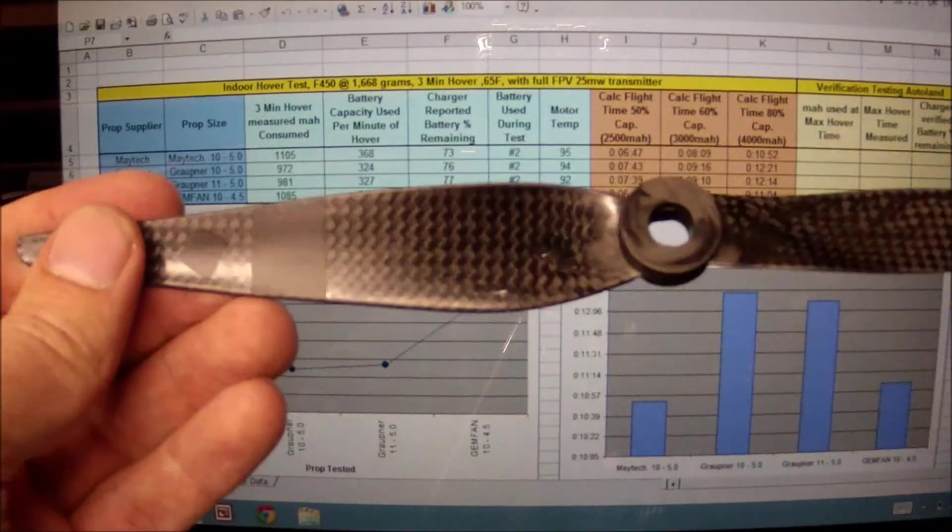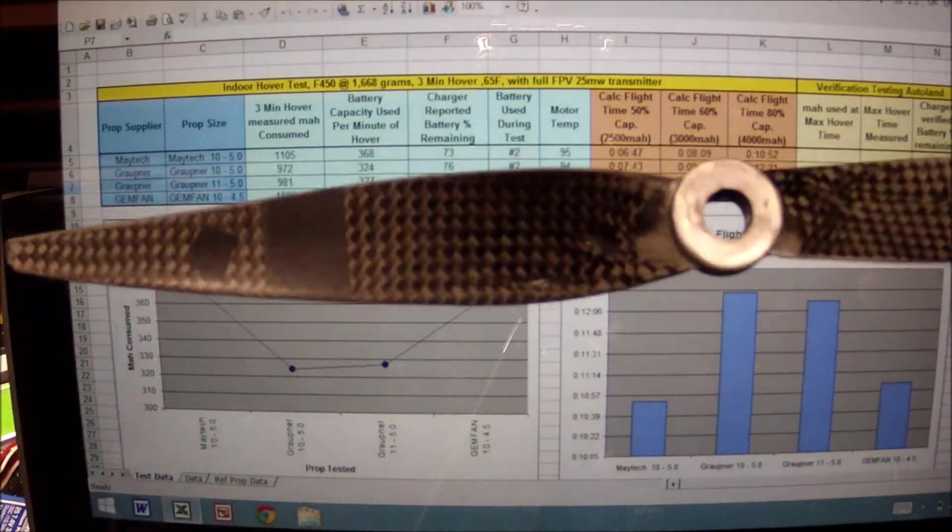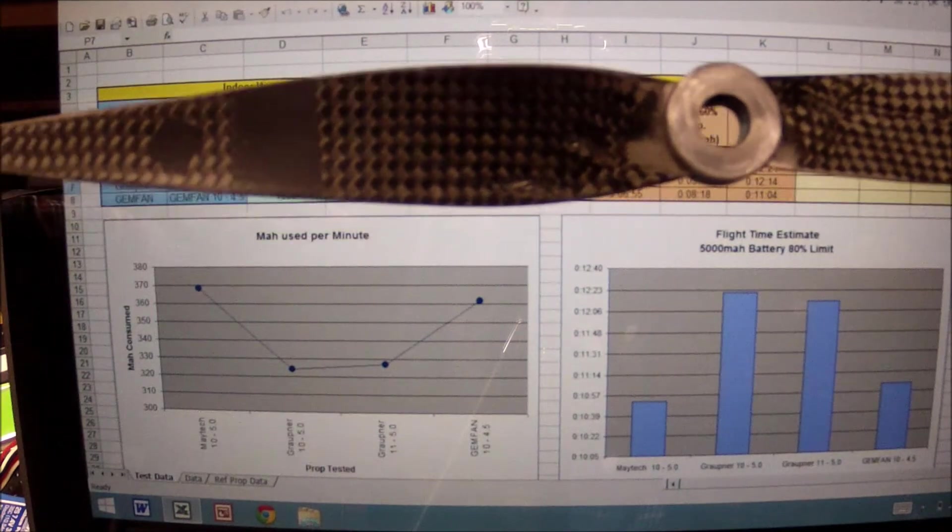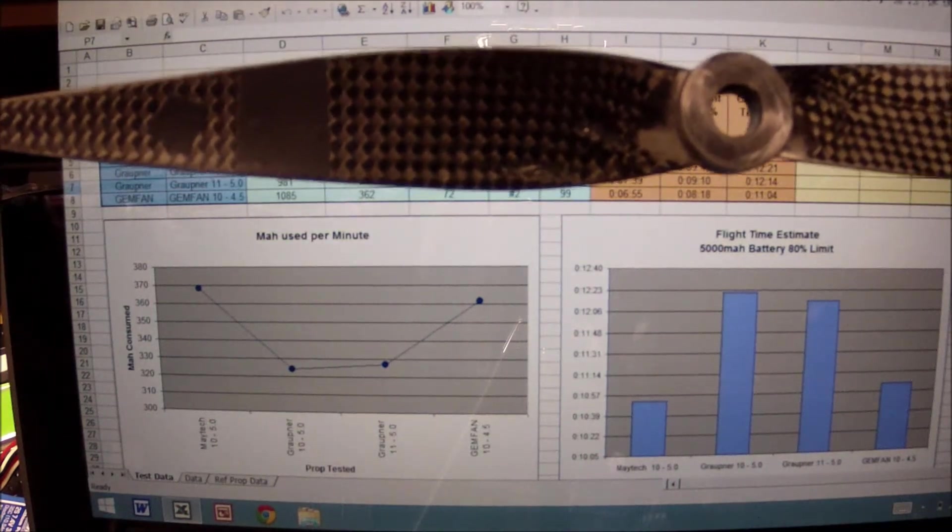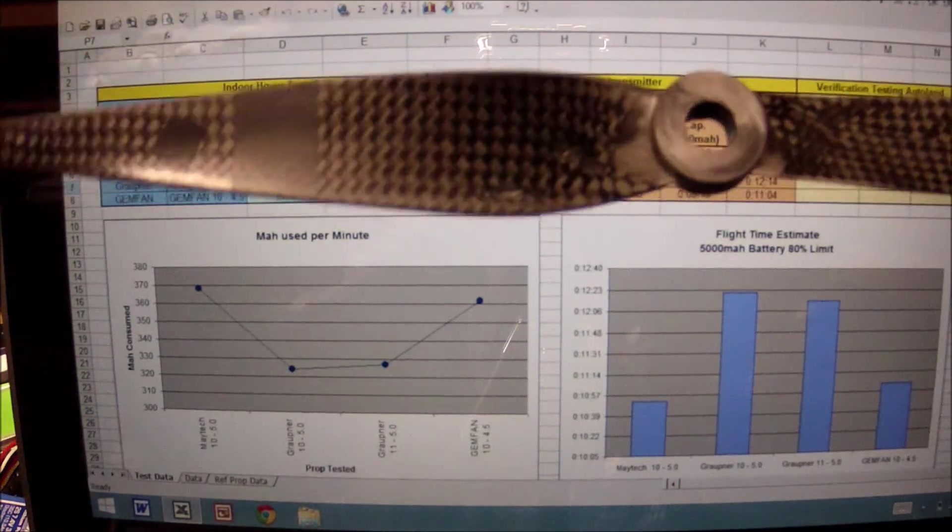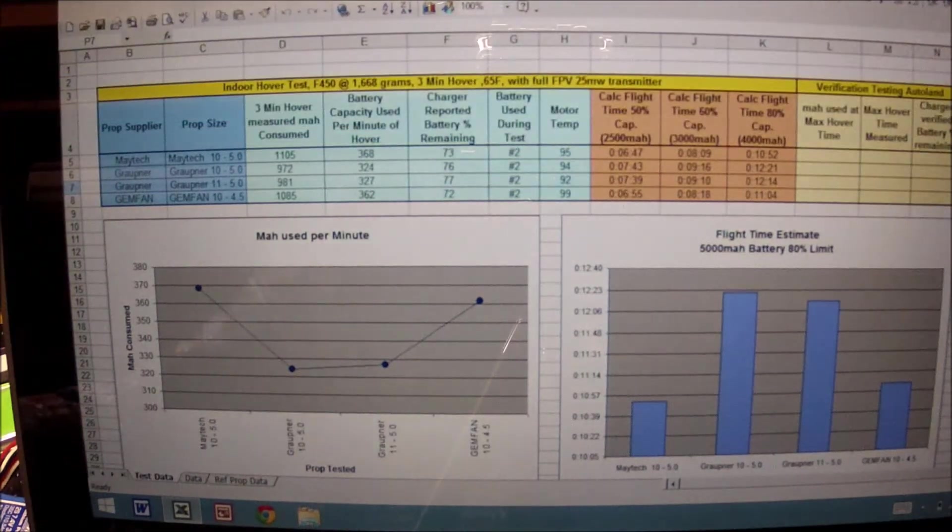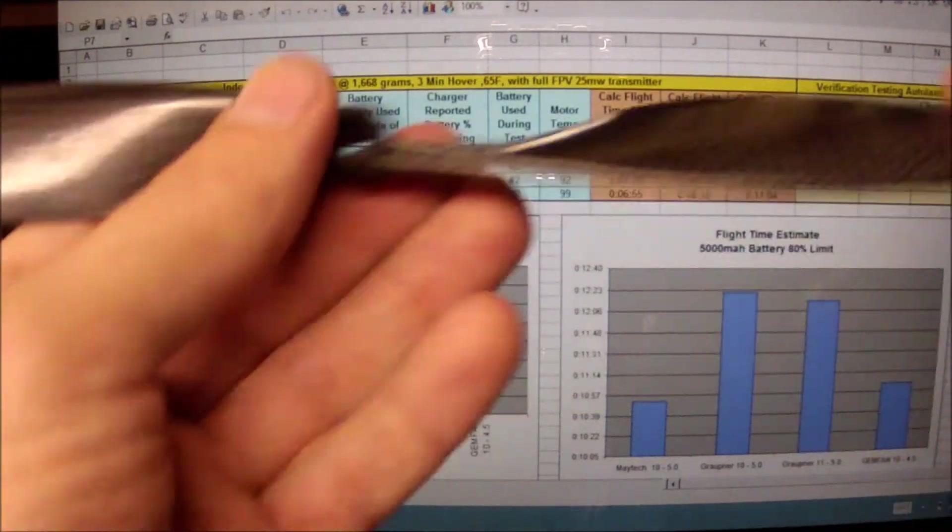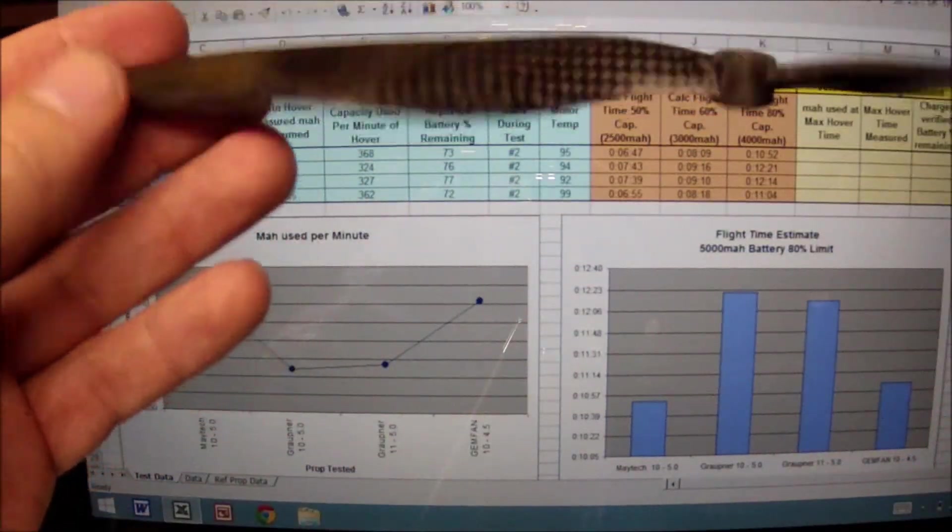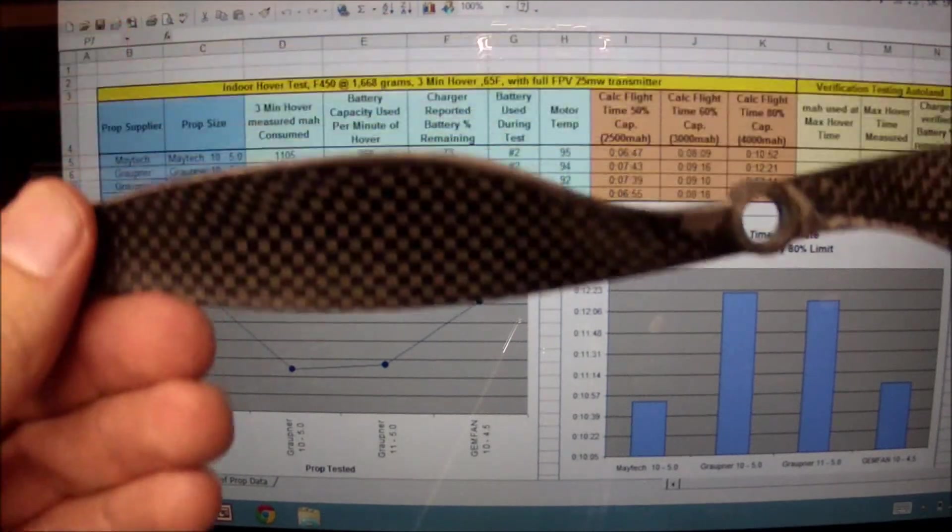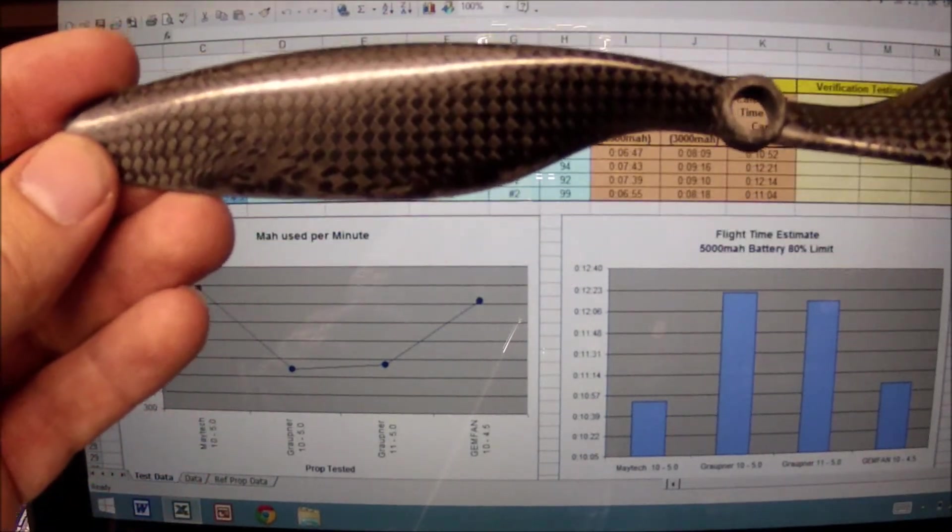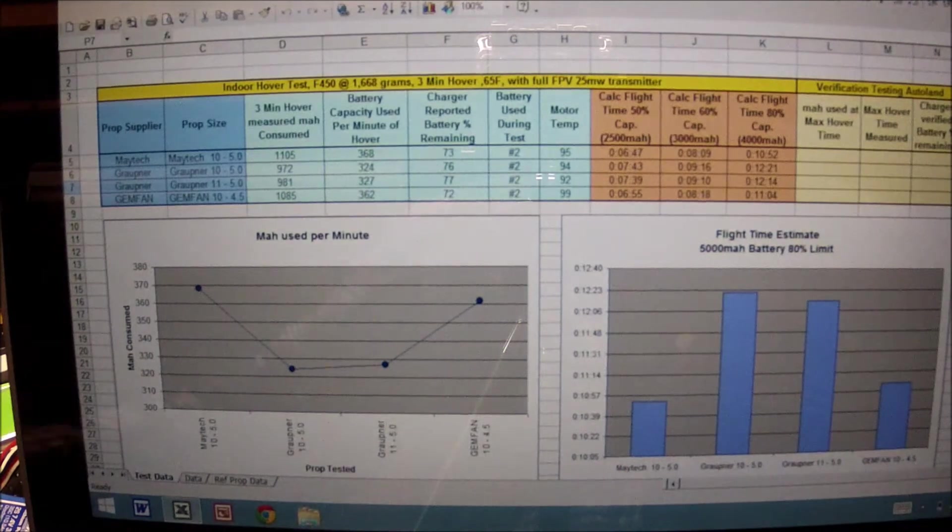The motors that I'm running are basically the stock 2212 920 KV motors. The Gemfan blades, it's more of a spoon type of prop. This is the 10 by 4.5.